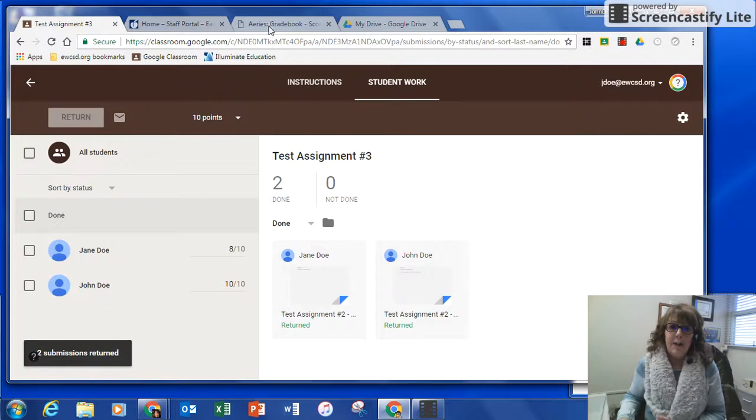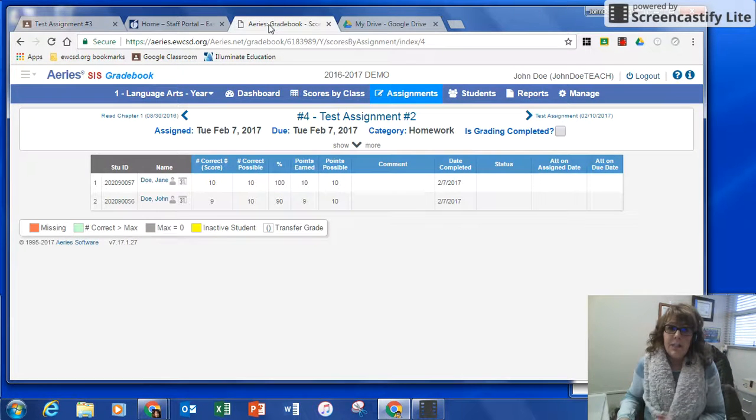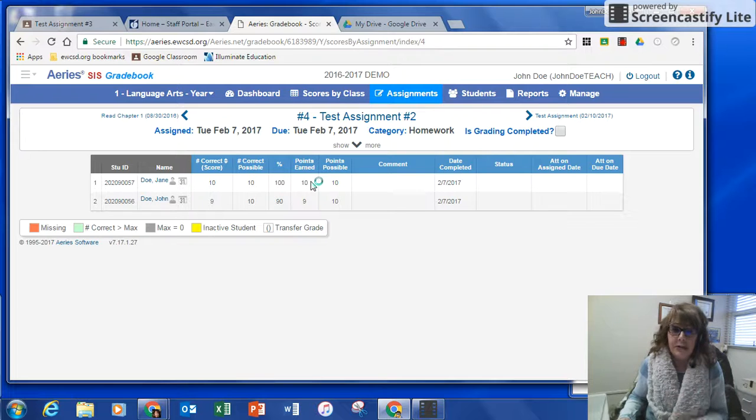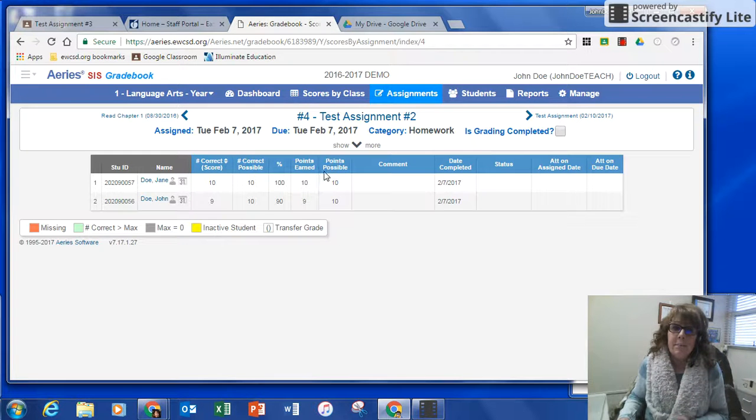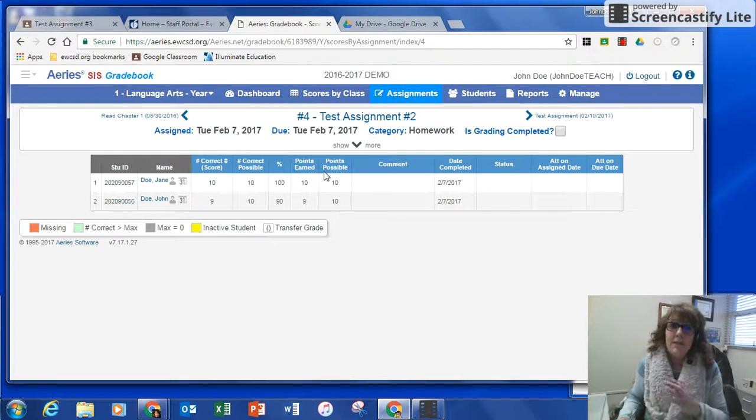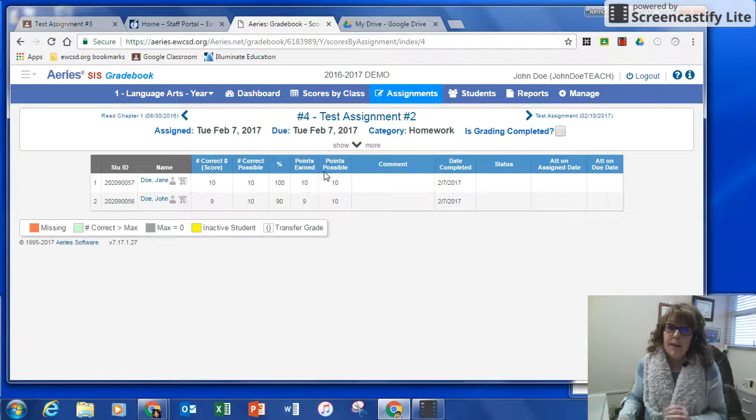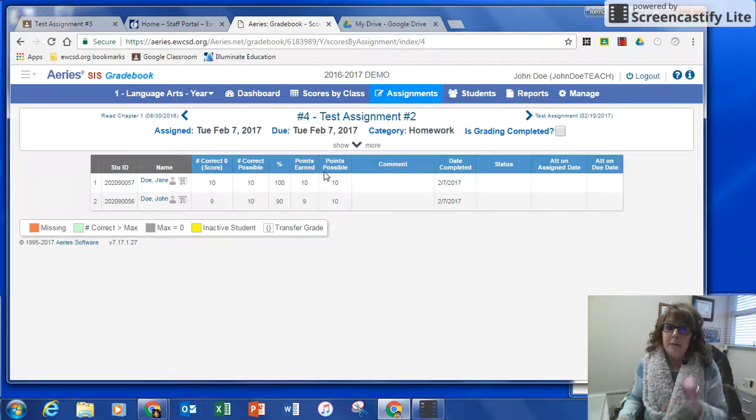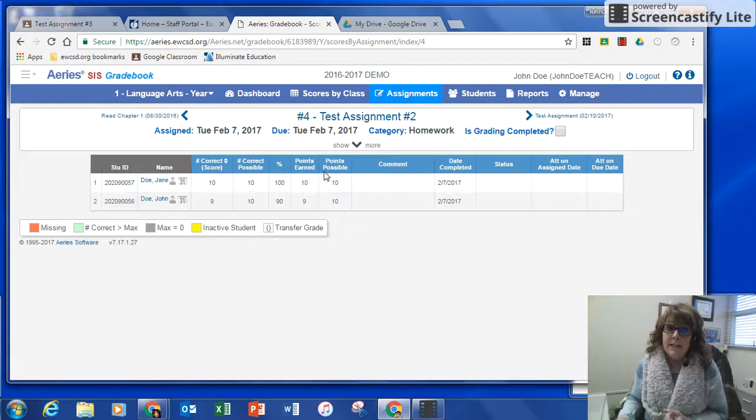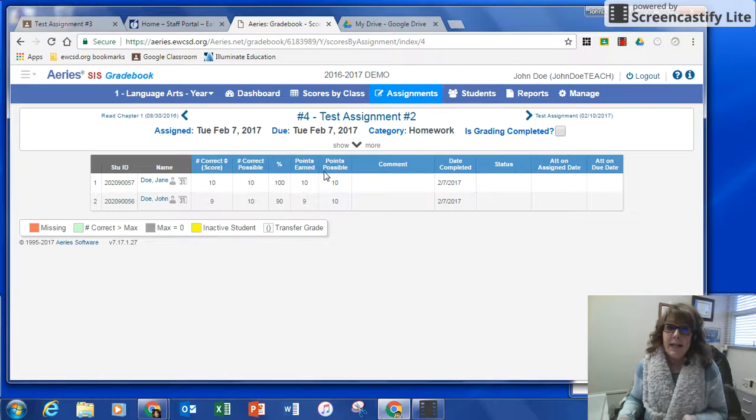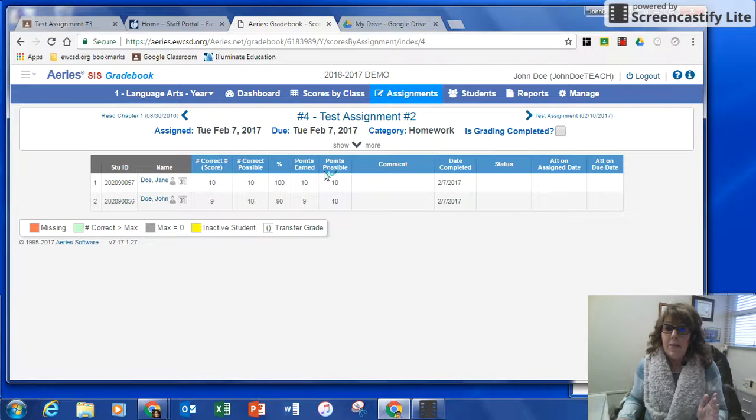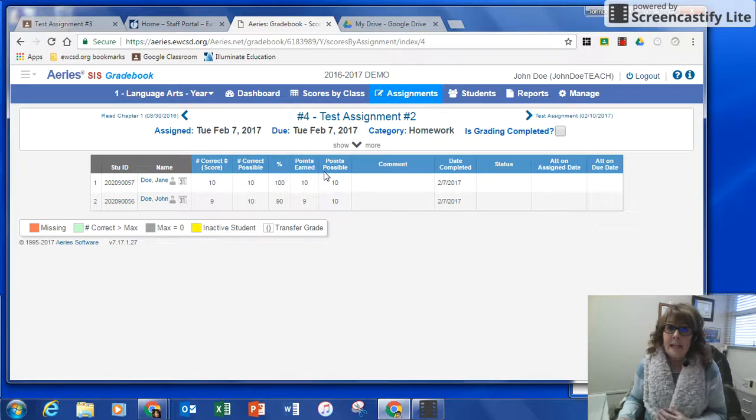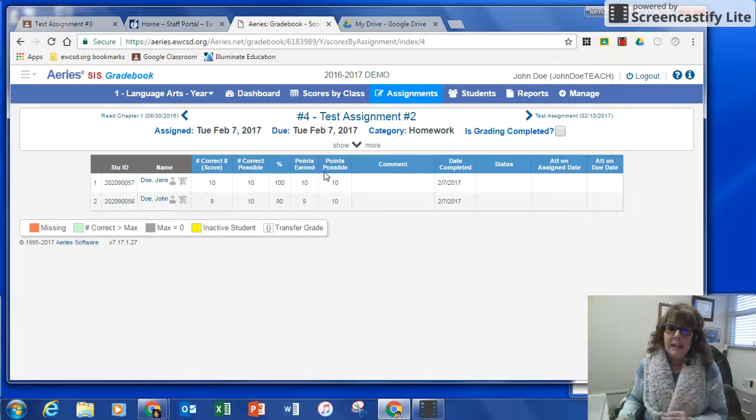Then I'm going to go into my Aries Gradebook and I'm going to create an assignment that matches the Google Classroom assignment. When I mean matches, I mean the dates have to be the same, the name has to be the same, and the amount of points has to be the same. You can add a category to it, you can make it formative or summative, and you can add standards, but the title and the date and the points have to match.